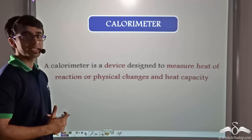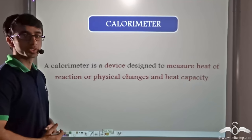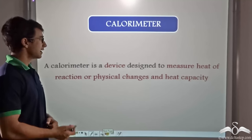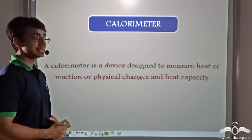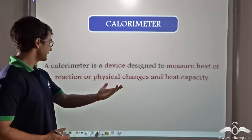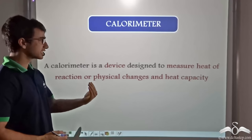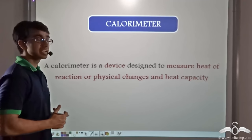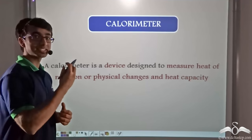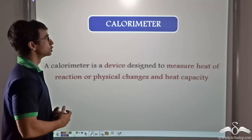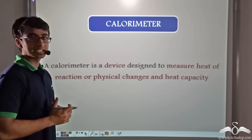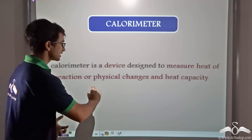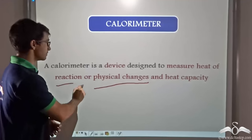This measurement can be done with the help of an instrument known as the calorimeter. A calorimeter is a device designed to measure the heat of a reaction or physical changes, and the heat capacity of a substance if the heat capacity of another test substance is known. The calorimeter can effectively help us find out the heat involved in a physical change or a chemical reaction.